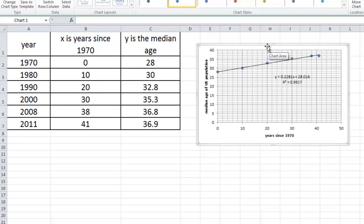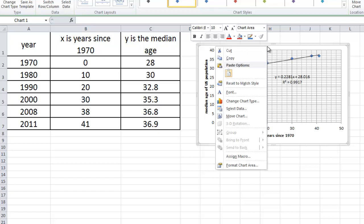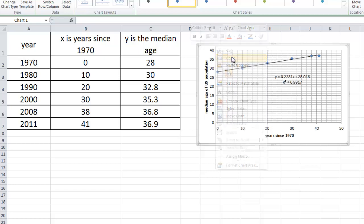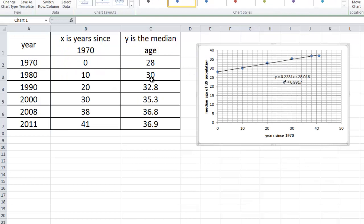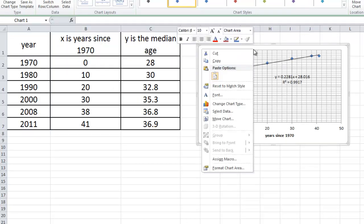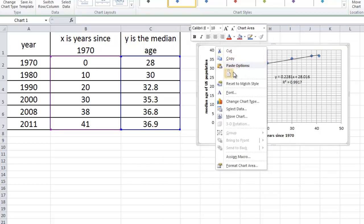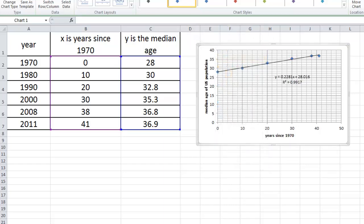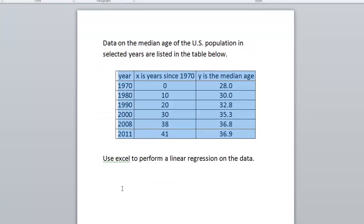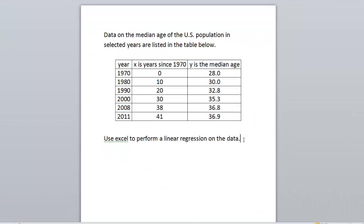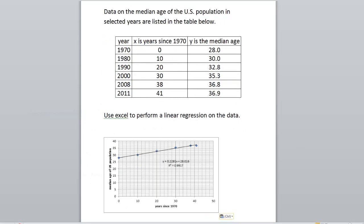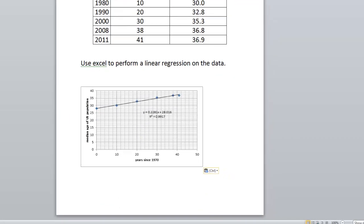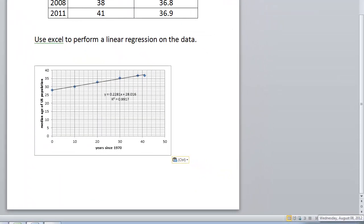I can paste this into Word by right-clicking, picking copy, and then going to Word and pasting the graph in by right-clicking and picking the paste option. This concludes the video on how to do a linear regression in Excel and then paste that graph into Word.